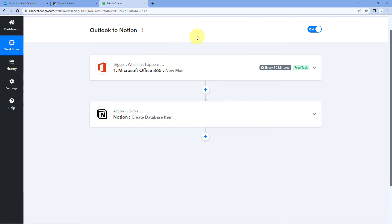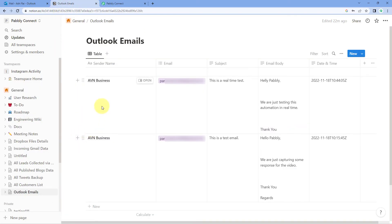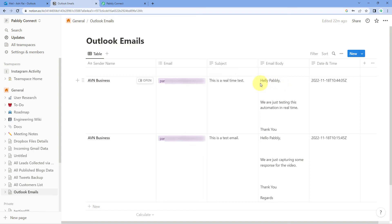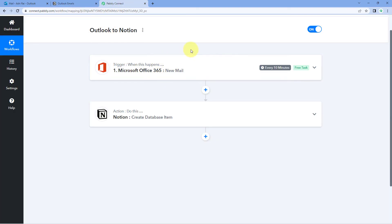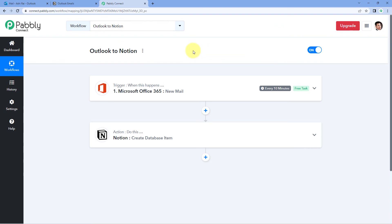After waiting 10 minutes, let's check our Notion database. A new item has been created. We can see the sender's name, the same email address, and the subject line 'This is a real-time test' along with the email body. This confirms that we have successfully created and tested this automation in real time.